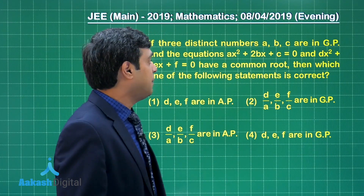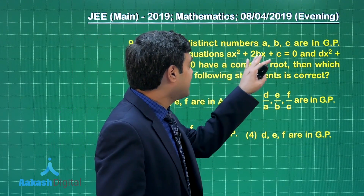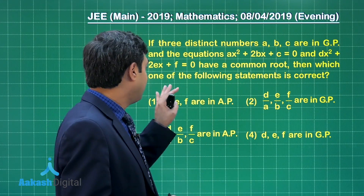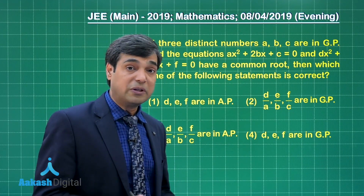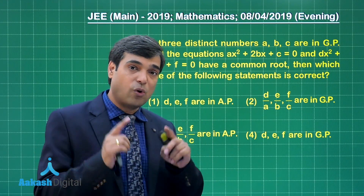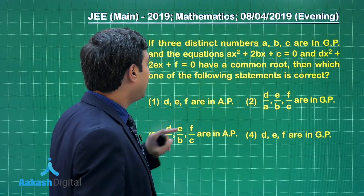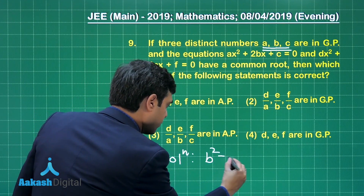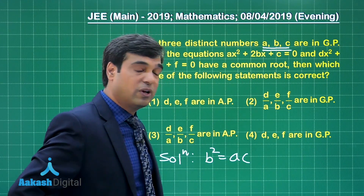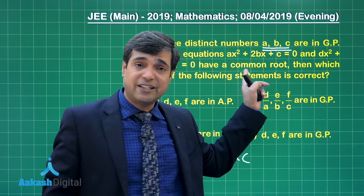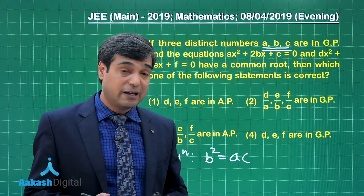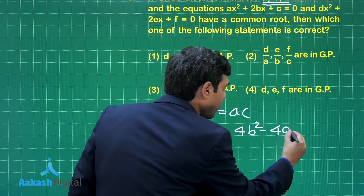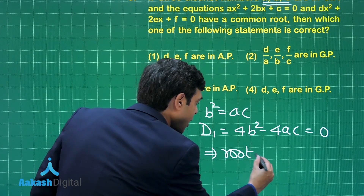Question number 9: if three distinct numbers a, b, c are in GP and the equations ax² + 2bx + c = 0 and dx² + 2ex + f = 0 have a common root, then which statement is correct? We can apply the condition for common roots, but my suggestion is to use the additional condition available: a, b, c are in GP means b² = ac. The discriminant of the first equation is 4b² − 4ac, which equals 0, meaning the roots are equal.